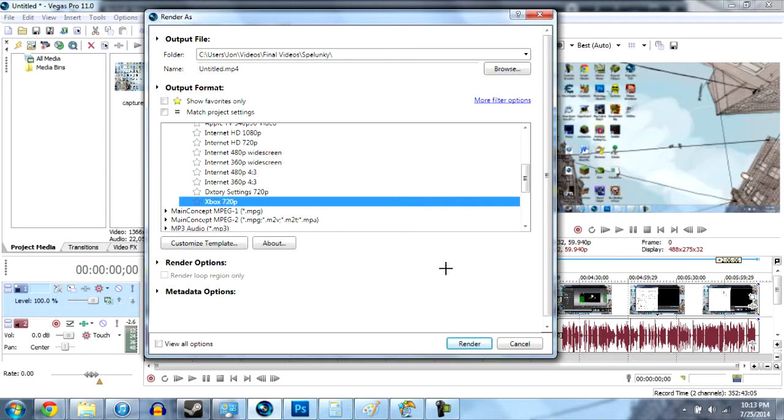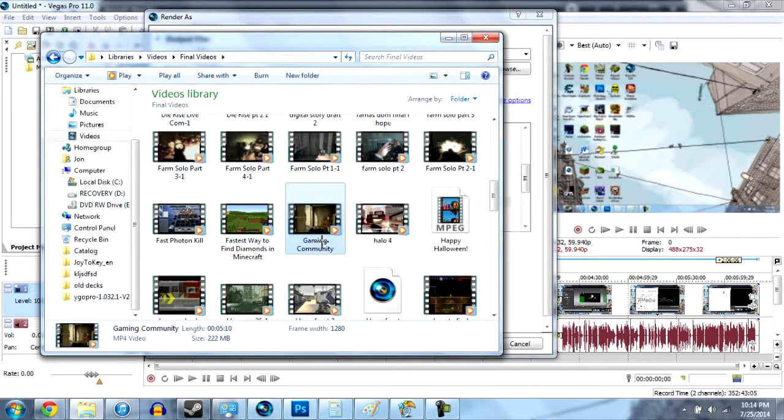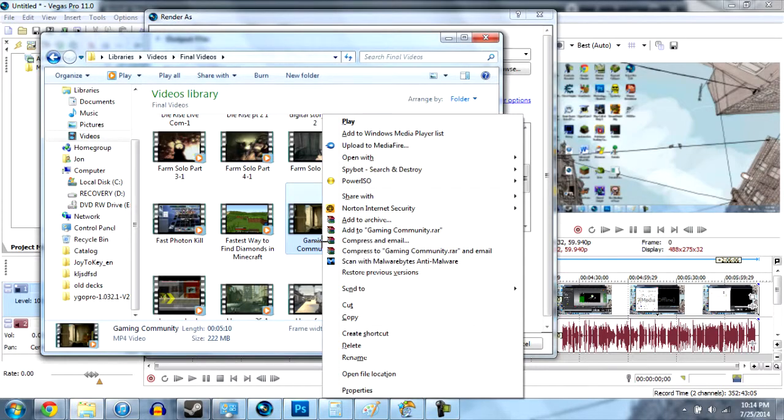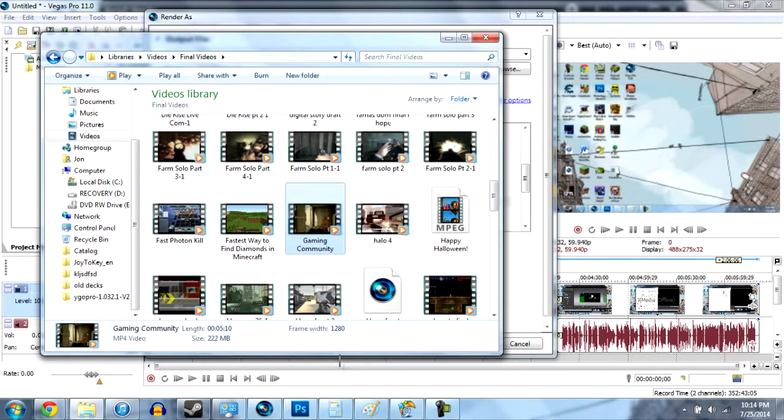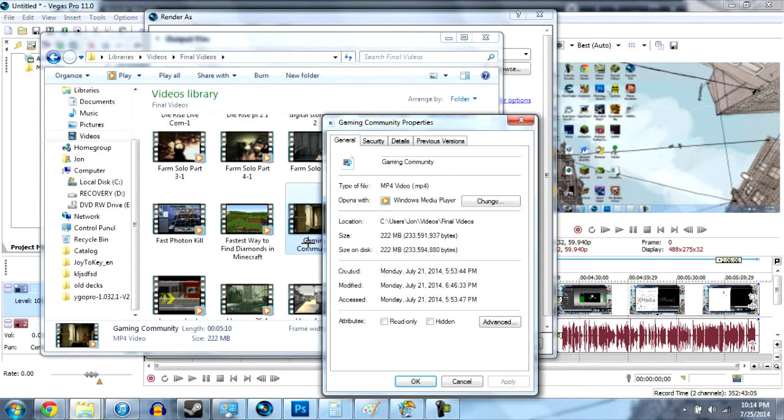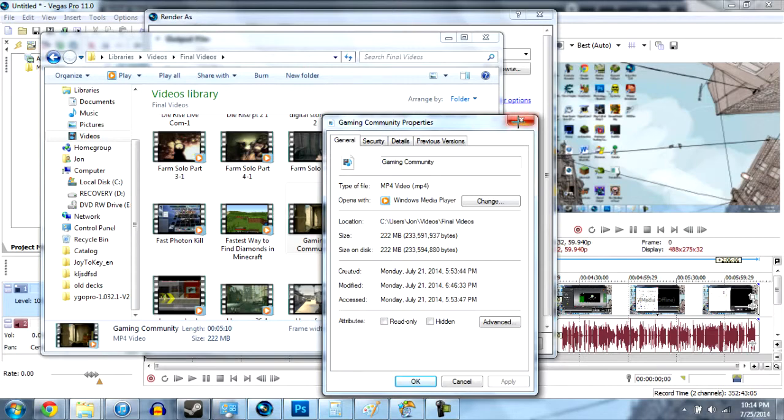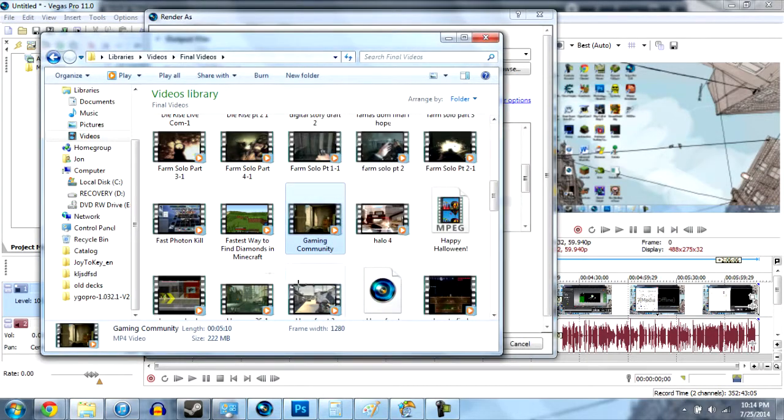Here's an example of pretty much what you can expect the file size to look like if you're getting it from a capture card. This is a little over 5 minute long video. 222 megabytes. Pretty fast to upload.